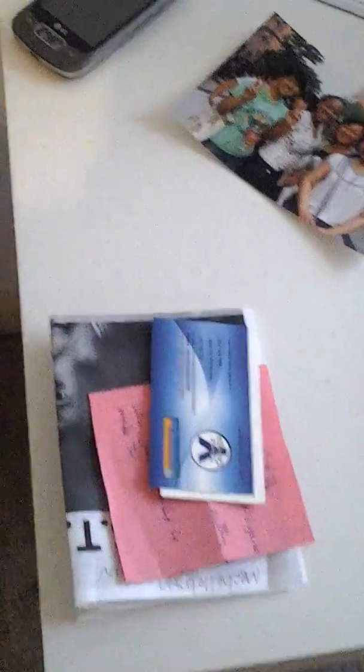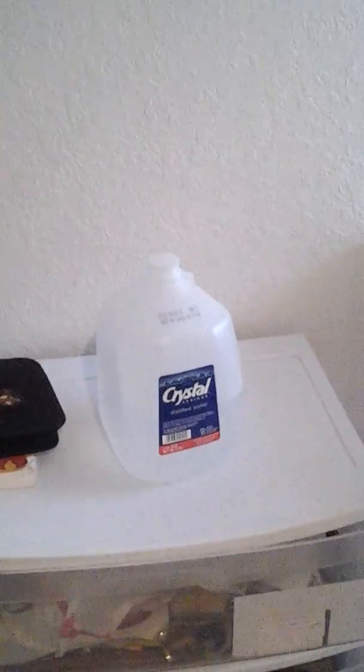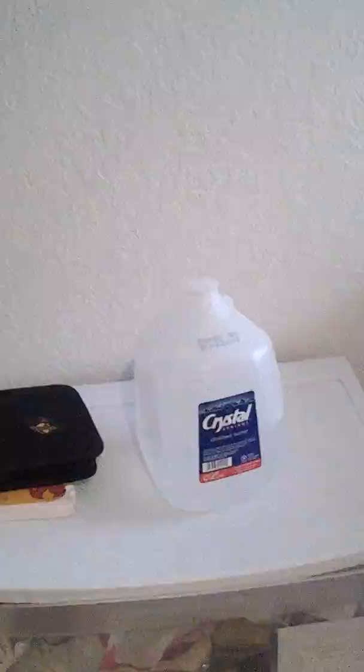Some business cards. I have tons of emails to send out tomorrow. Some water. Crystal Springs. One gallon of water.